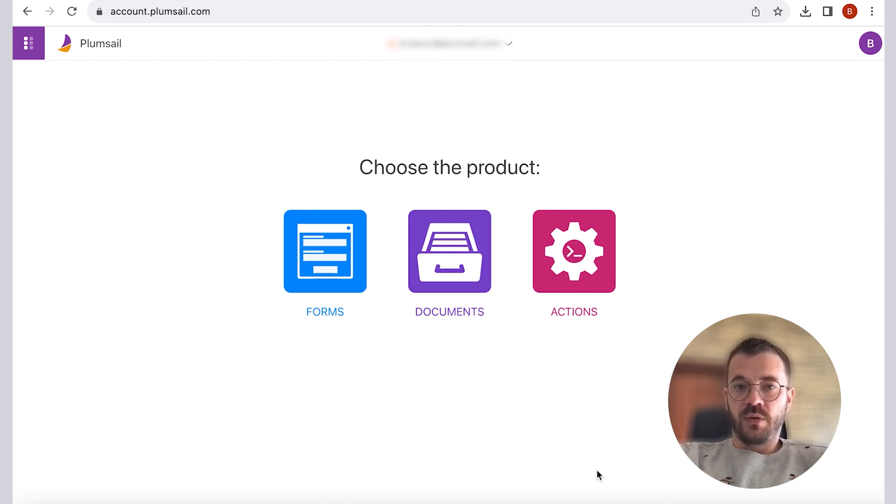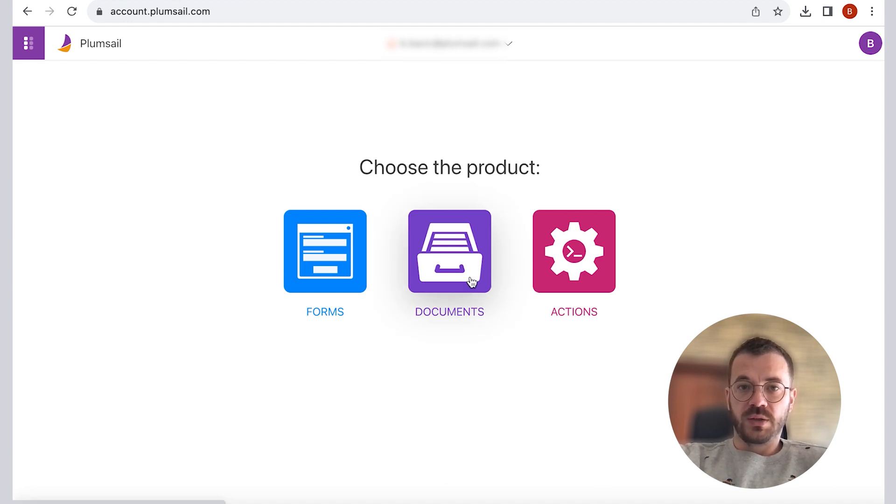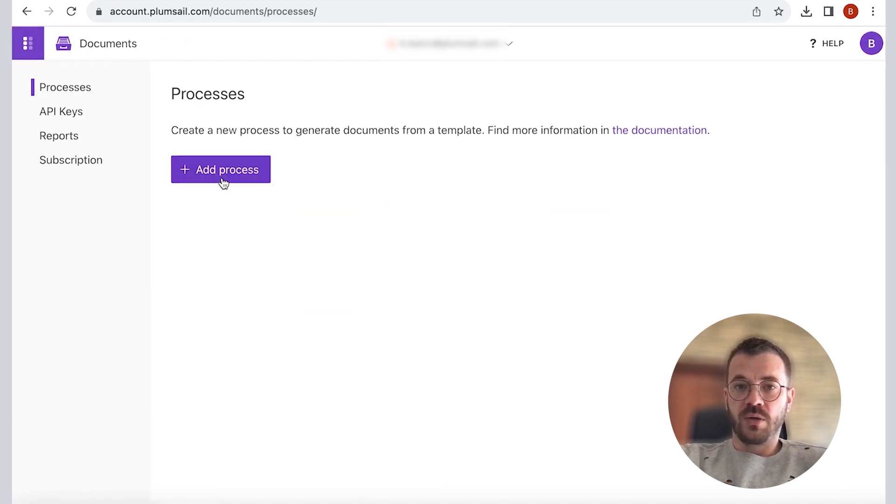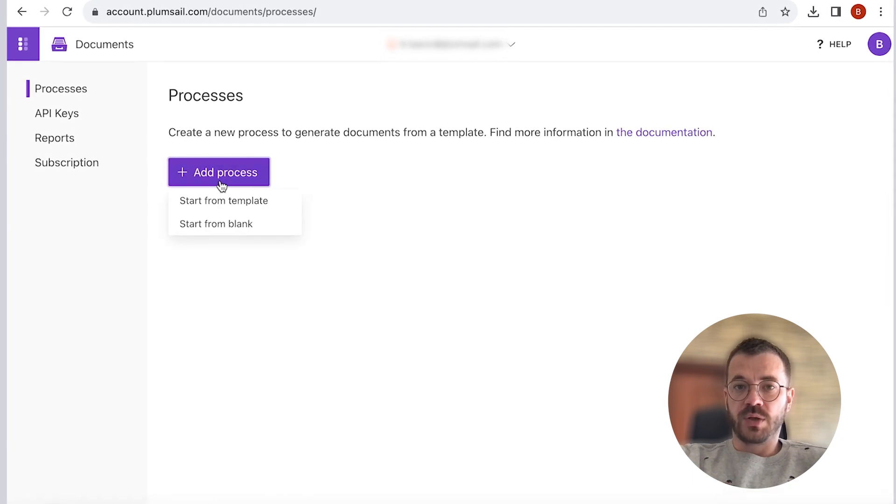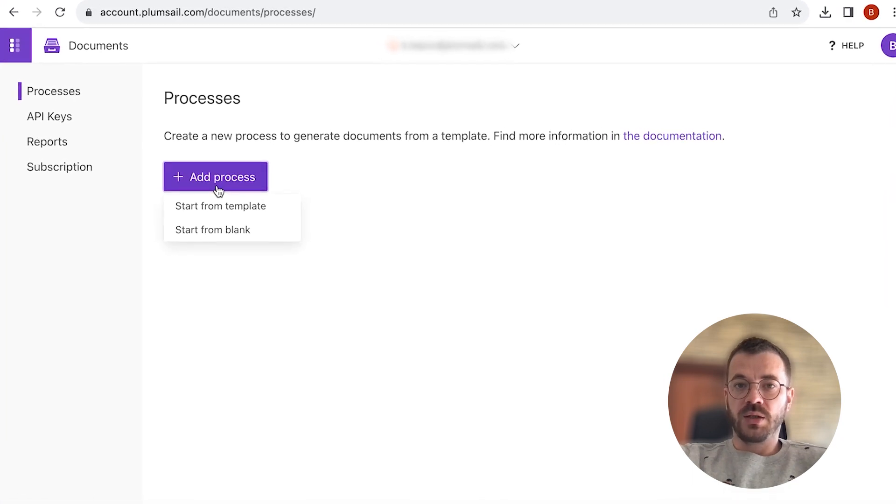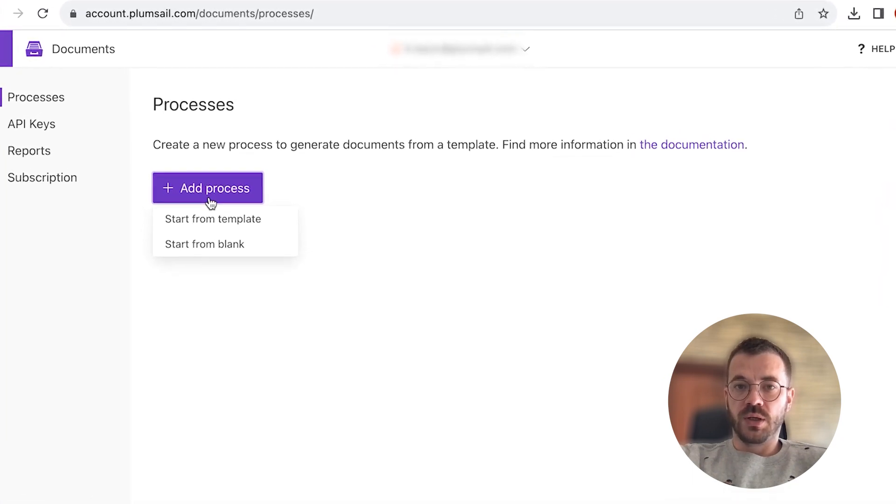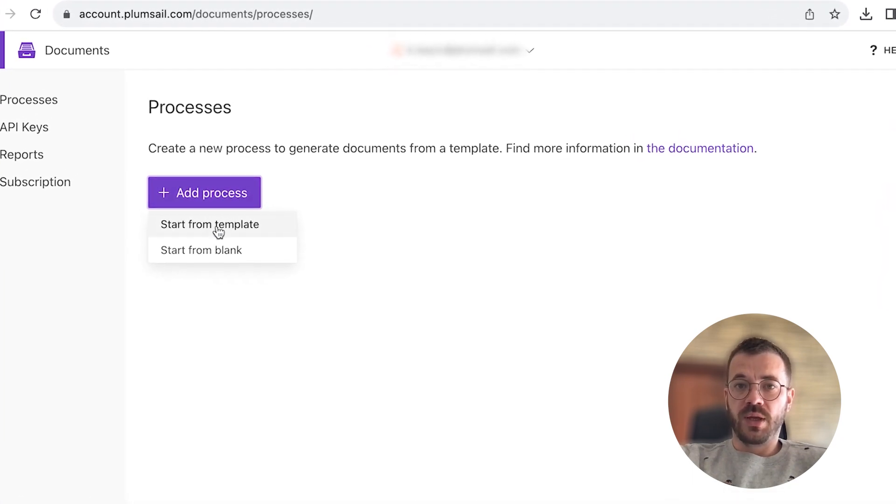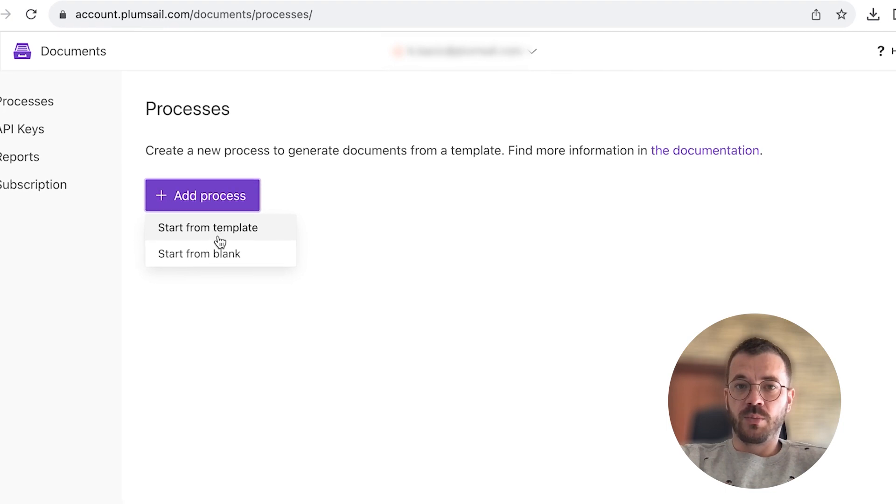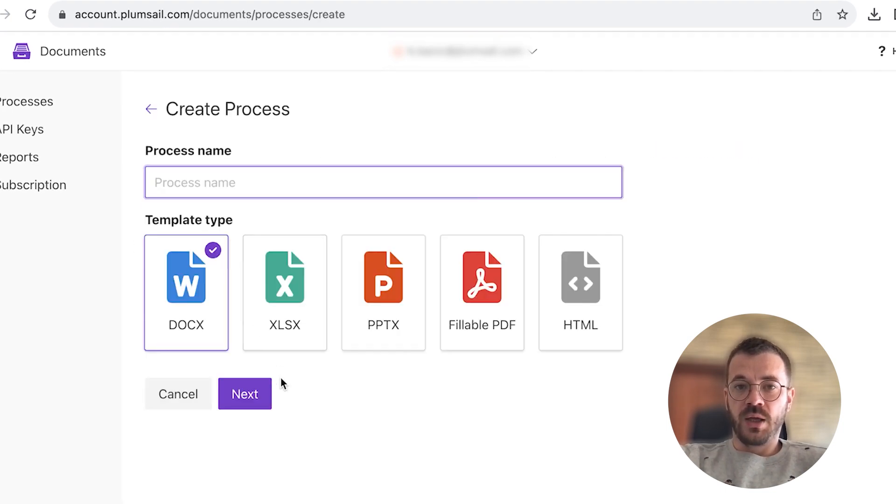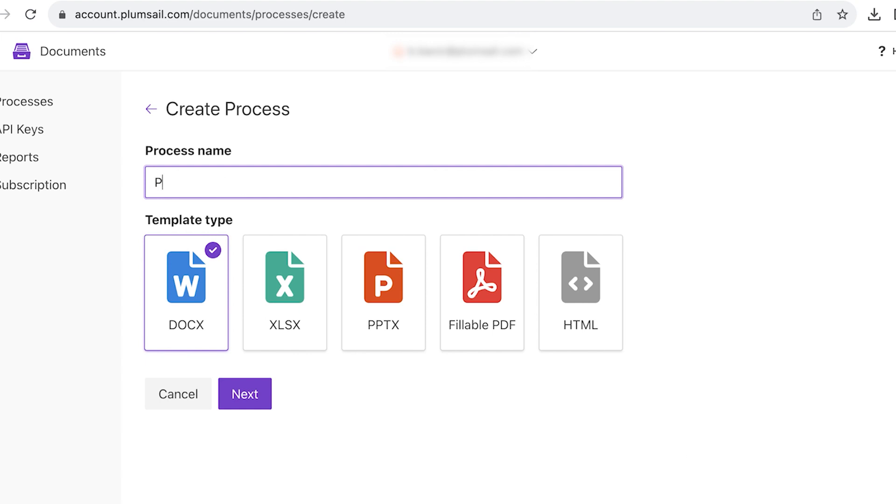Now what we have to do is create a new process. To do that, go to the processes section in your Plumsail account and click add process. In here we have two options: start from the template and start from blank. In our case, we will start from blank and give our process name.